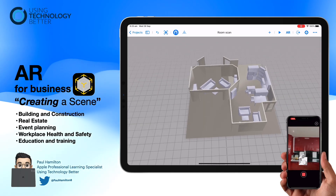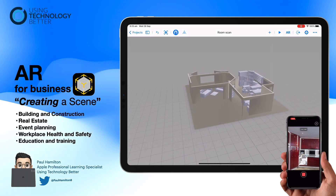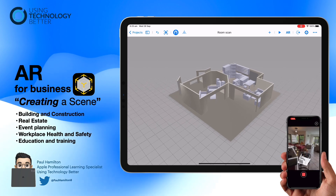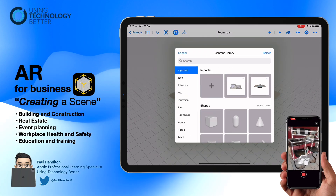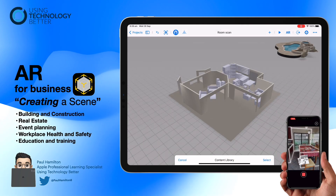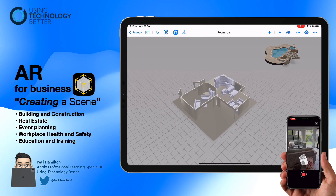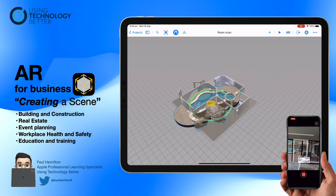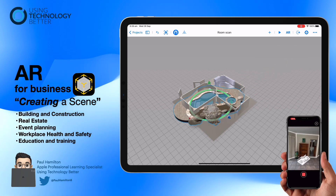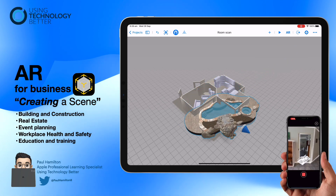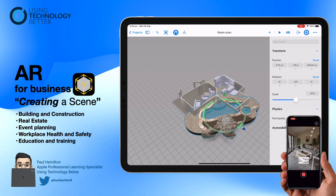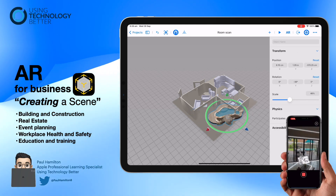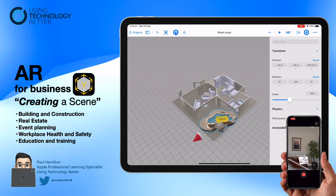What we've done is captured a space — it could be your workspace, your home, or whatever it might be — and imported it into a free Apple app called Reality Composer. This allows us to take that room plan scan and bring it in to add design elements as well as interactions, which we'll get to in future videos.